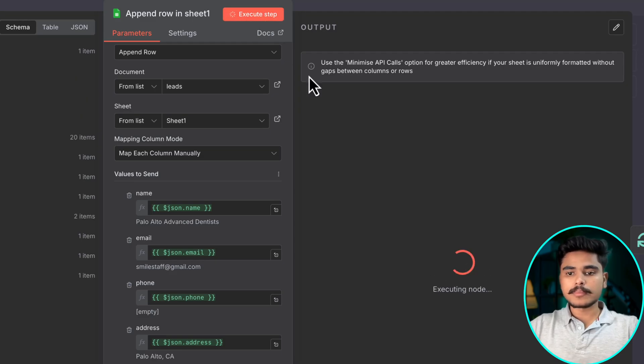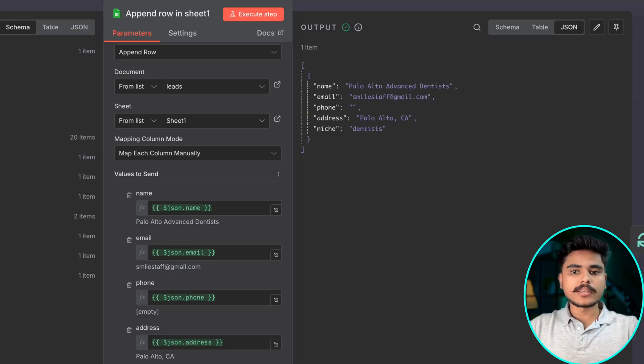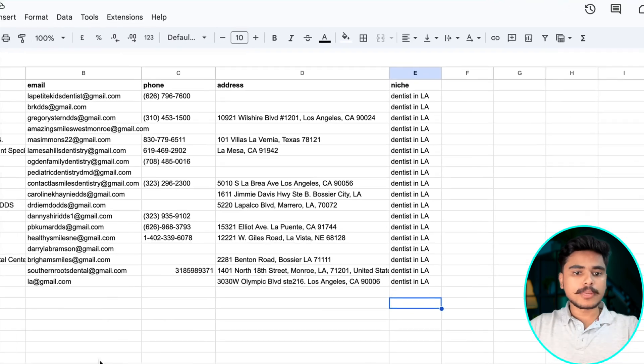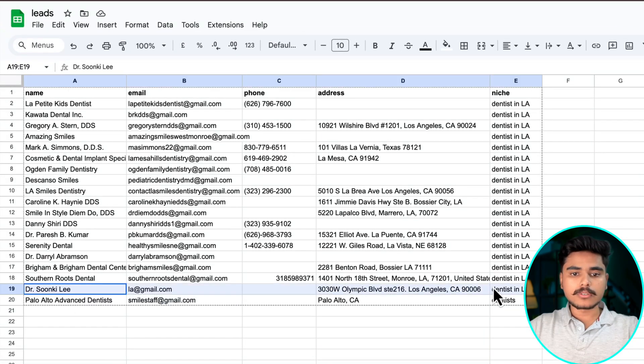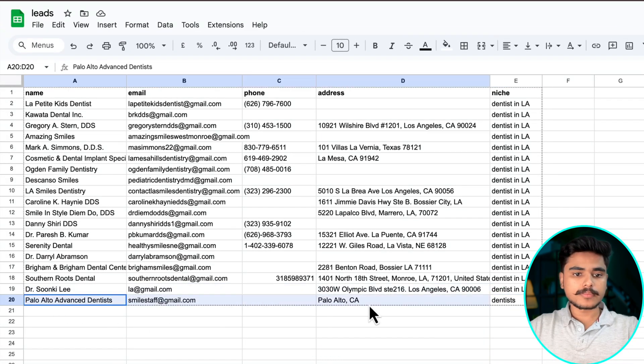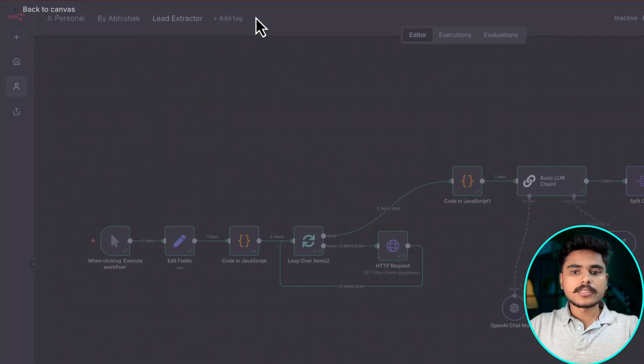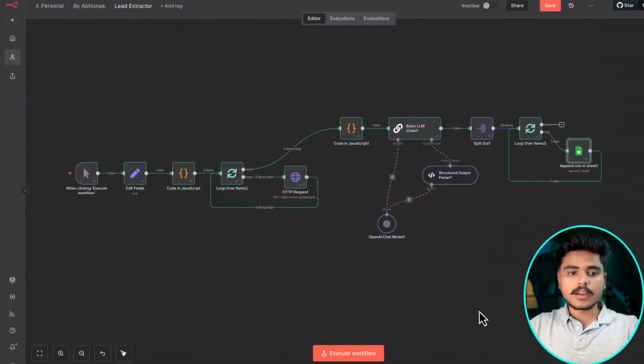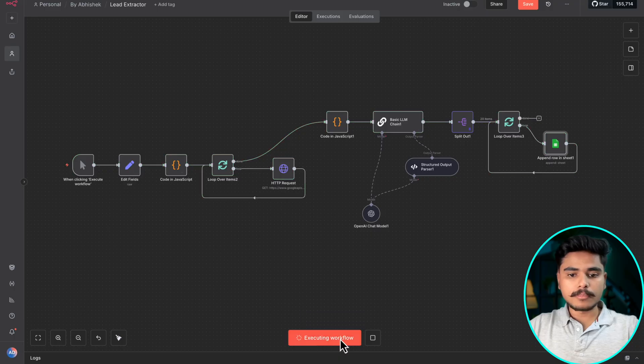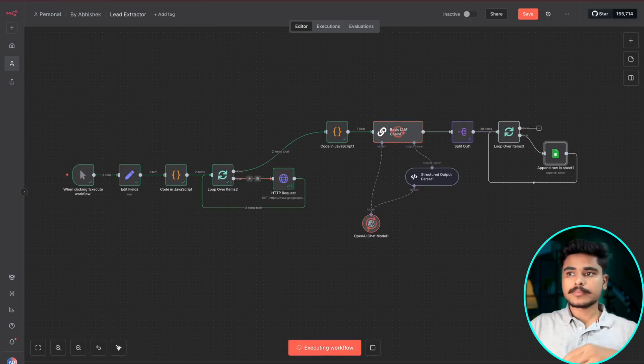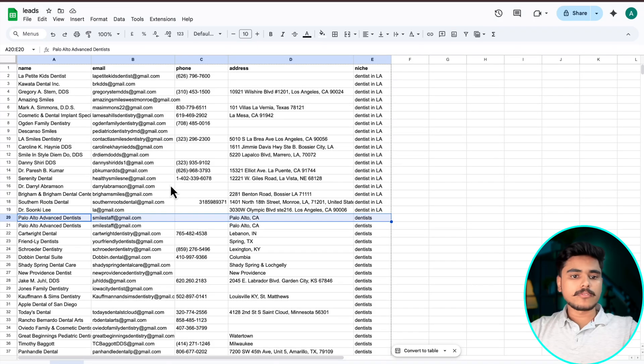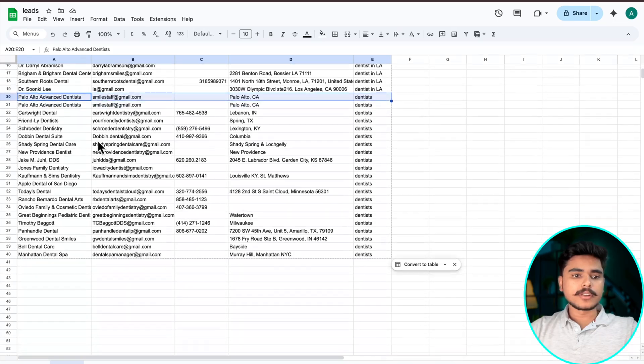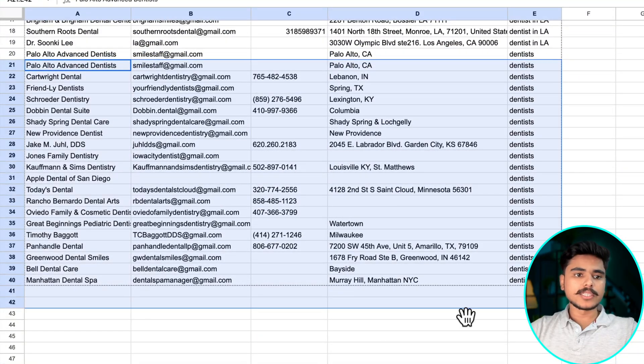And we execute this step and this one entry should be added to our Google sheet here. Similarly, now if I execute this complete workflow within a minute we got ourselves some more leads.